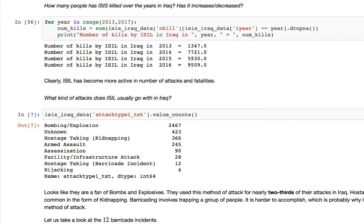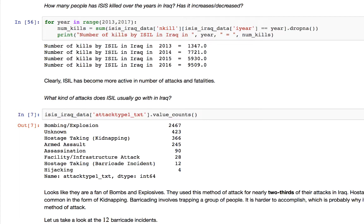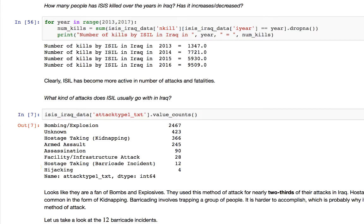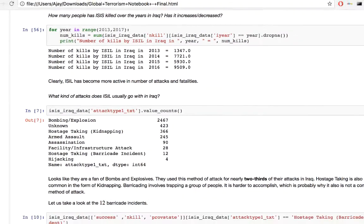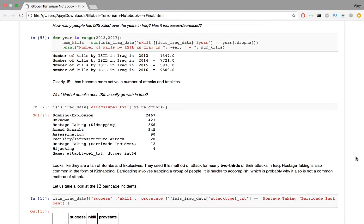What kind of attacks does ISIL usually go with in Iraq? In the data frame, the kind of attack is in the column attacktype1_txt. So we create a frequency distribution out of it. Looks like ISIS is a fan of bombs and explosives. That's great. What's more, they use this method of attack for nearly two-thirds of their attacks in Iraq. Hostage taking is also common in the form of kidnapping. Barricading involves trapping a group of people. It's harder to accomplish, which is probably why it's also not a common method of attack.